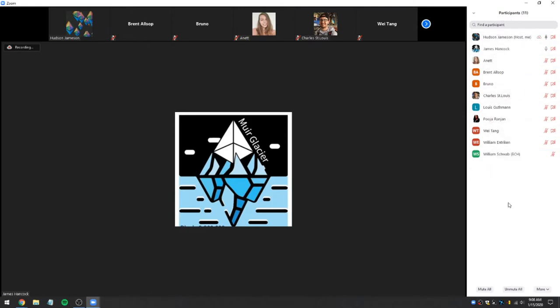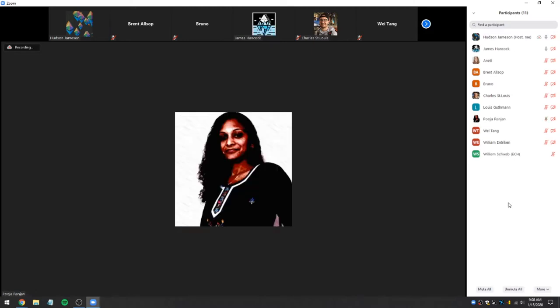Hi, I'm Pooja from Ethereum Cat Herders, and I'm here to help out with the improvement process.